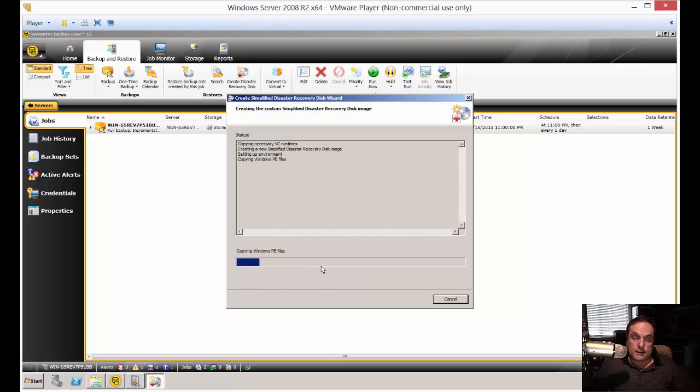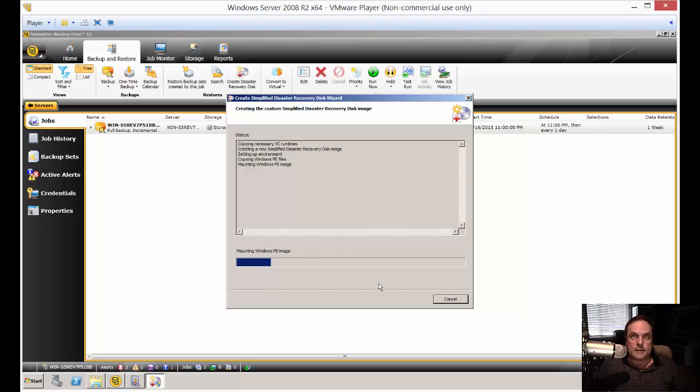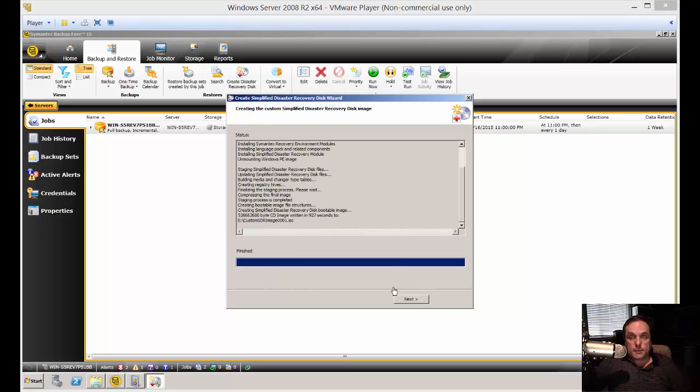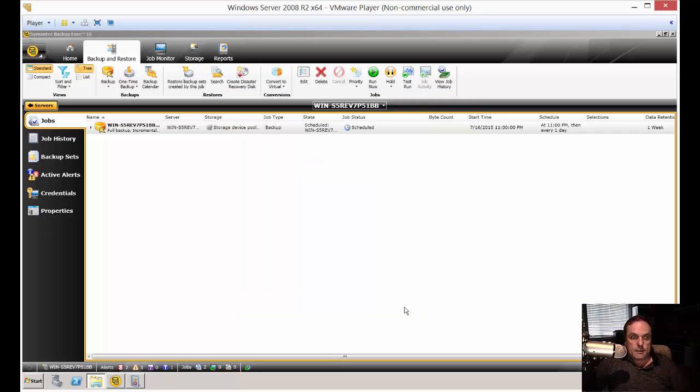So this could take anywhere from a few minutes to much longer, depending on the type of operating system as well as how fast your computer might be. So we'll just go ahead and let that run until it's done. Well, that took about 20 minutes. And now it says we can go ahead and click next. And we'll go ahead and choose finish. It shows the location of the file so we can easily find it.